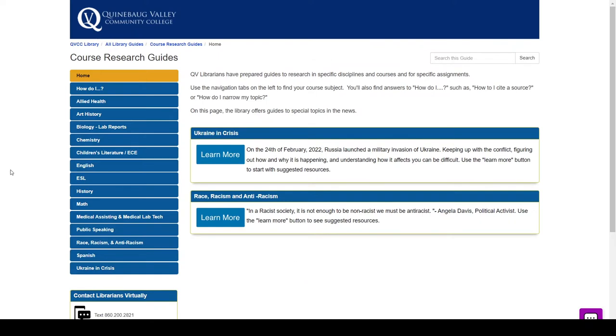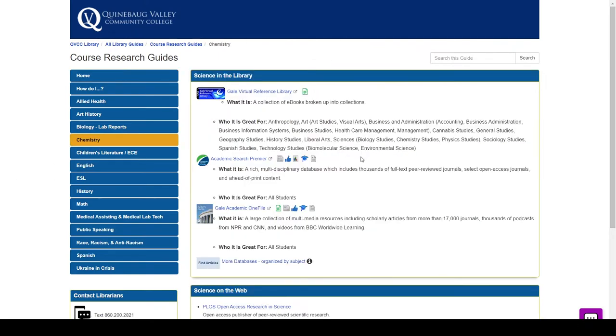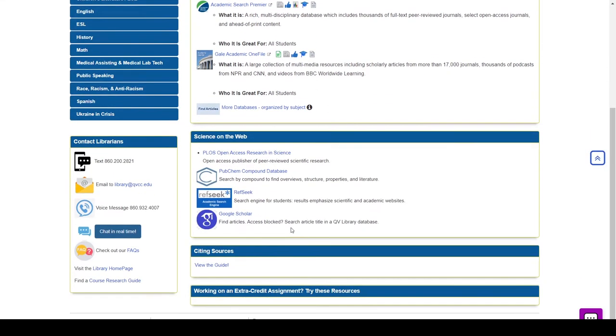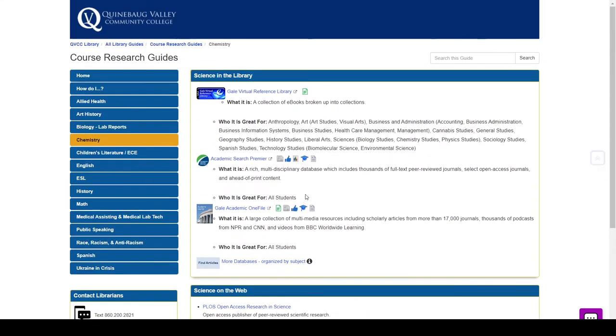There you can find your particular course. For example, if it was chemistry, you click here and it will give you a lot of the databases or other material that they wish to have on that particular one.